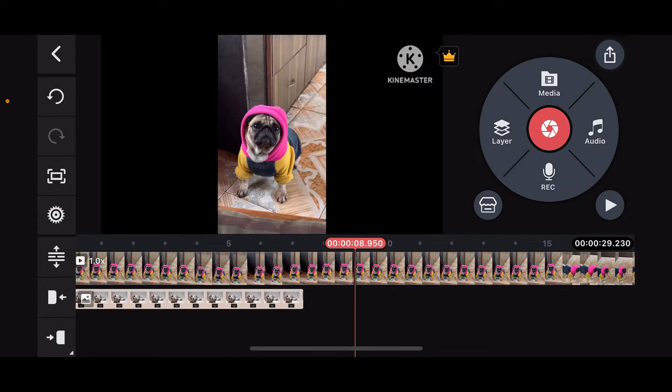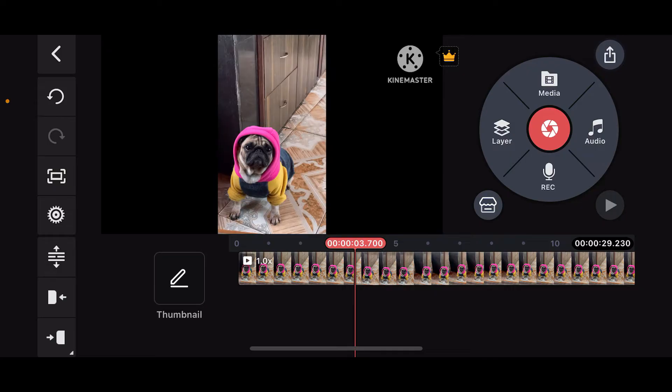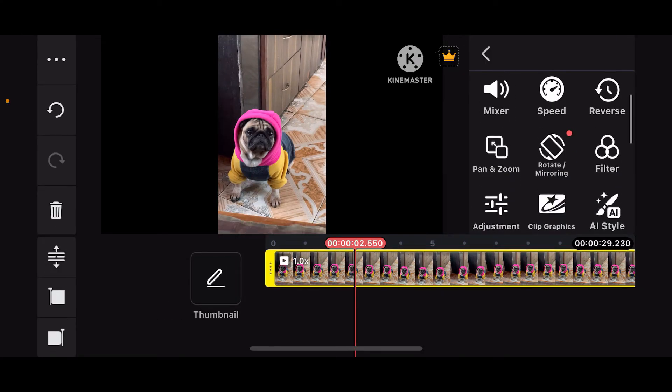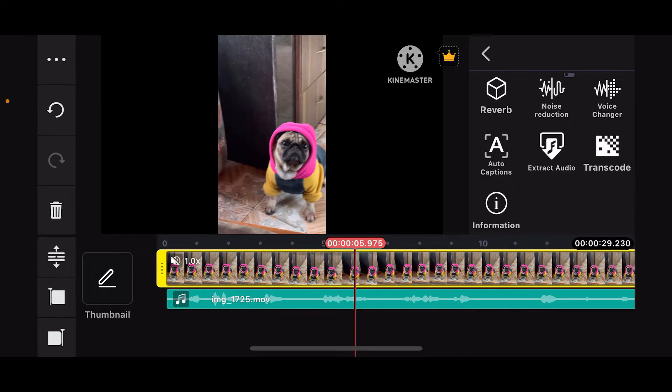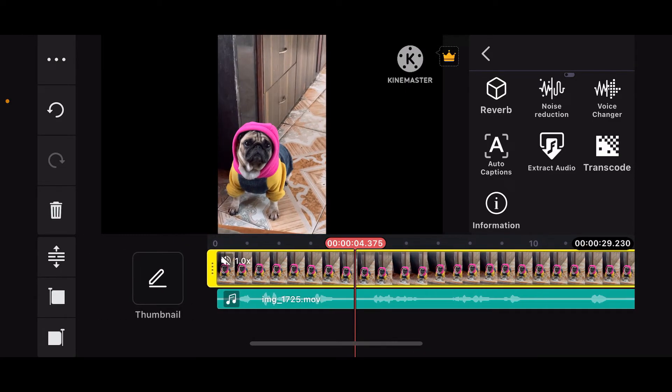Now once you add the video clip onto your timeline, simply tap on the clip and then click on extract audio from the right hand side corner. Once you do that, you will be able to see that the audio from your video has been extracted.